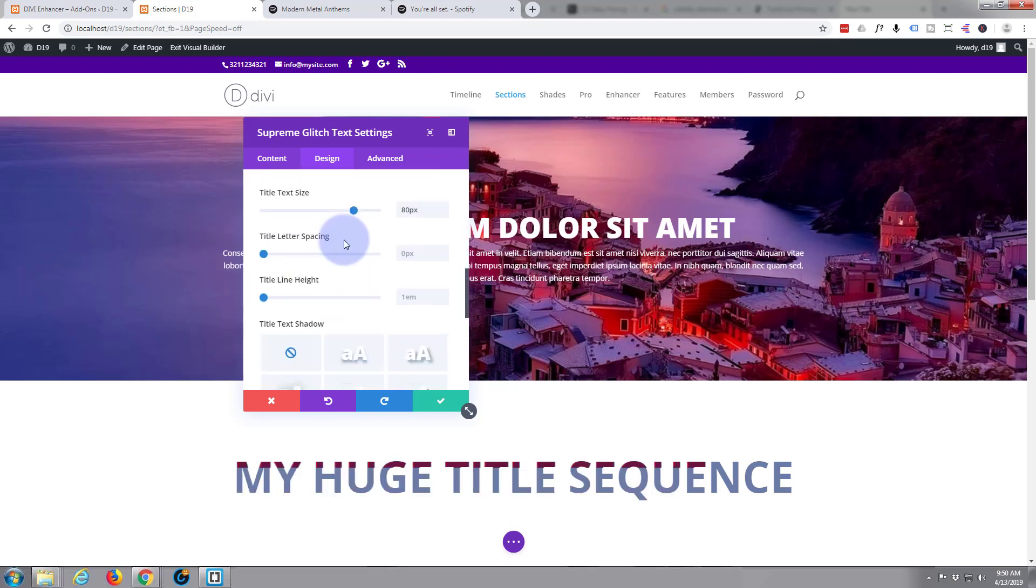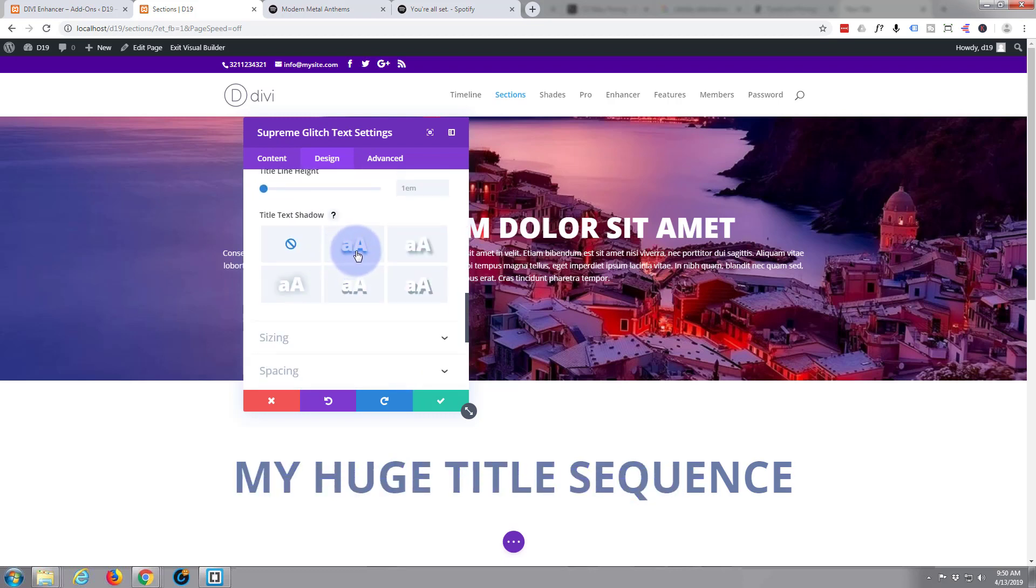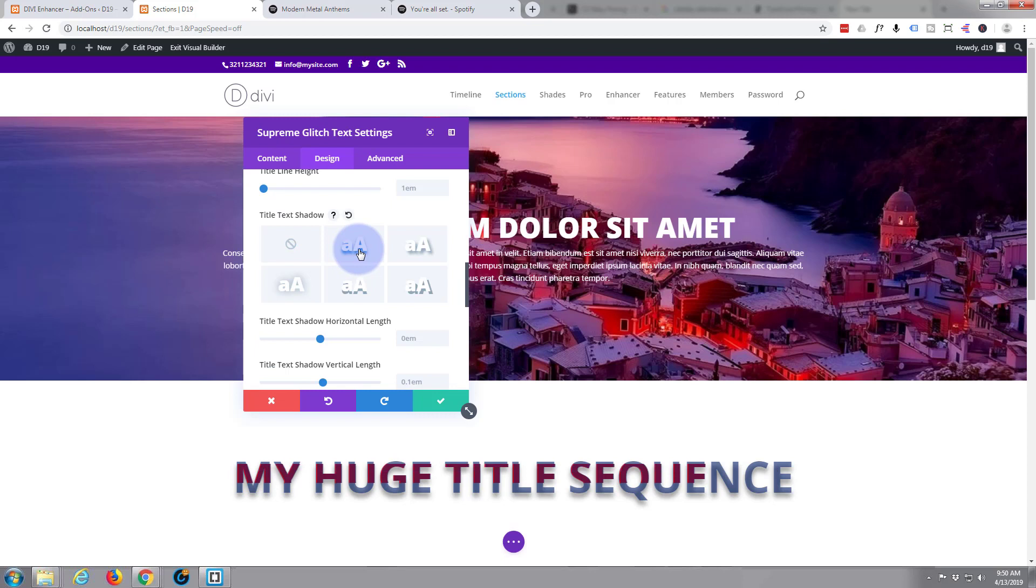Okay, and just add a bit of box shadow perhaps, or text shadow I guess I should say. Which one looks best? That's okay.